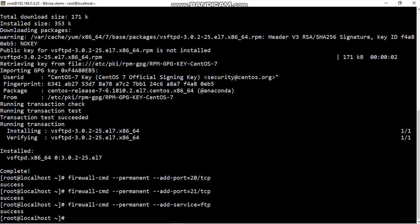Ports 20 and 21 and one service FTP is enabled in firewall. Second step is over.